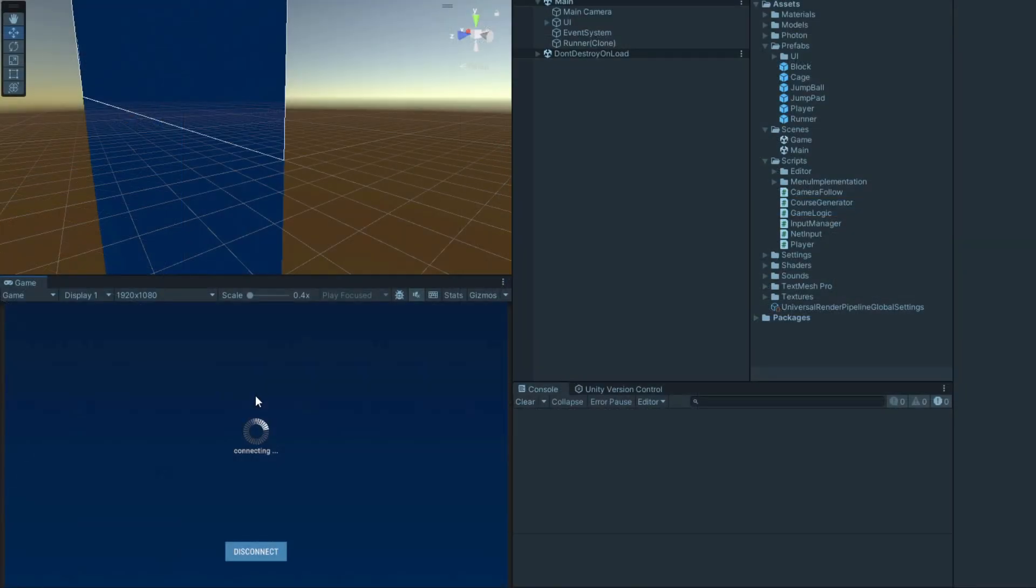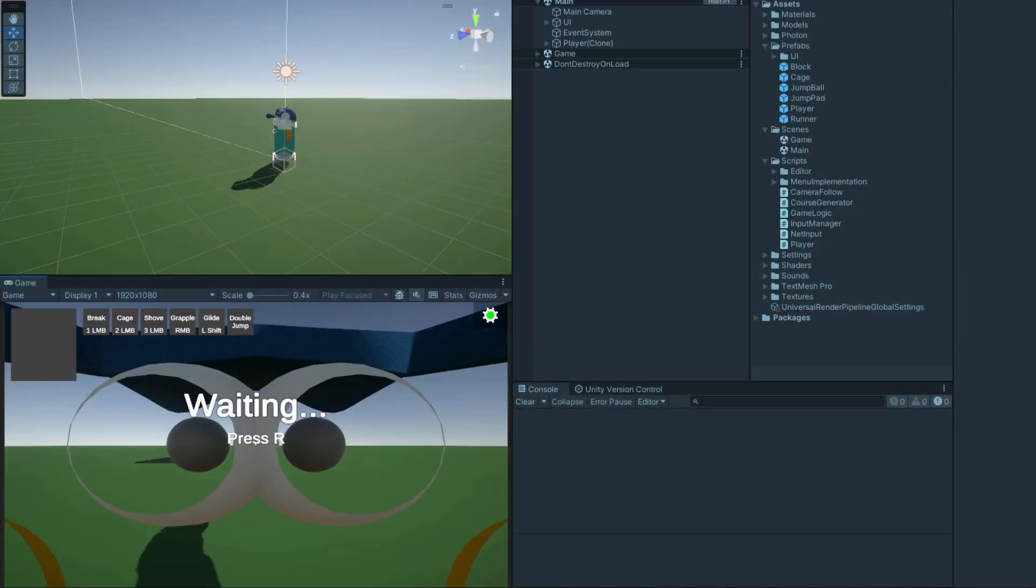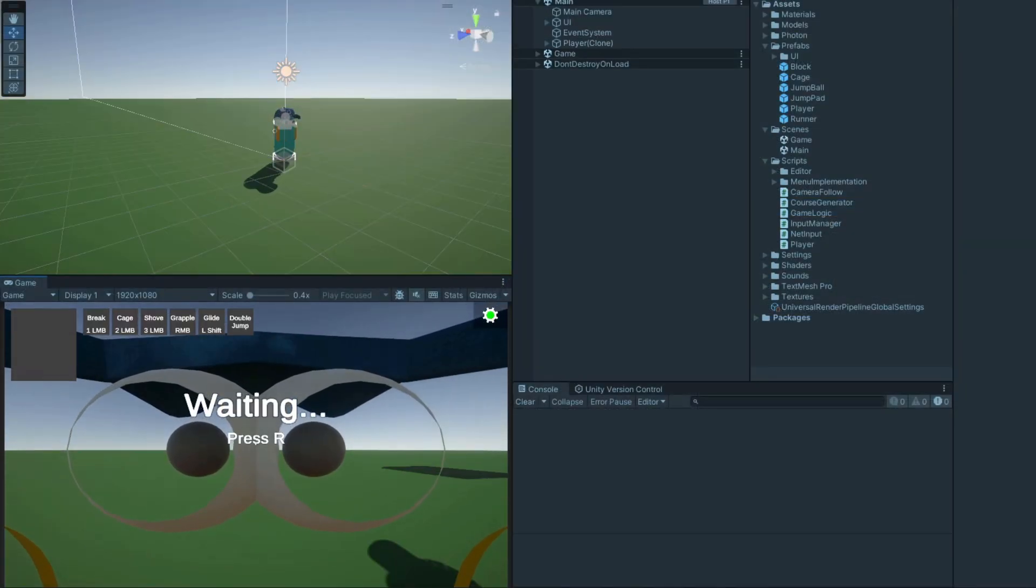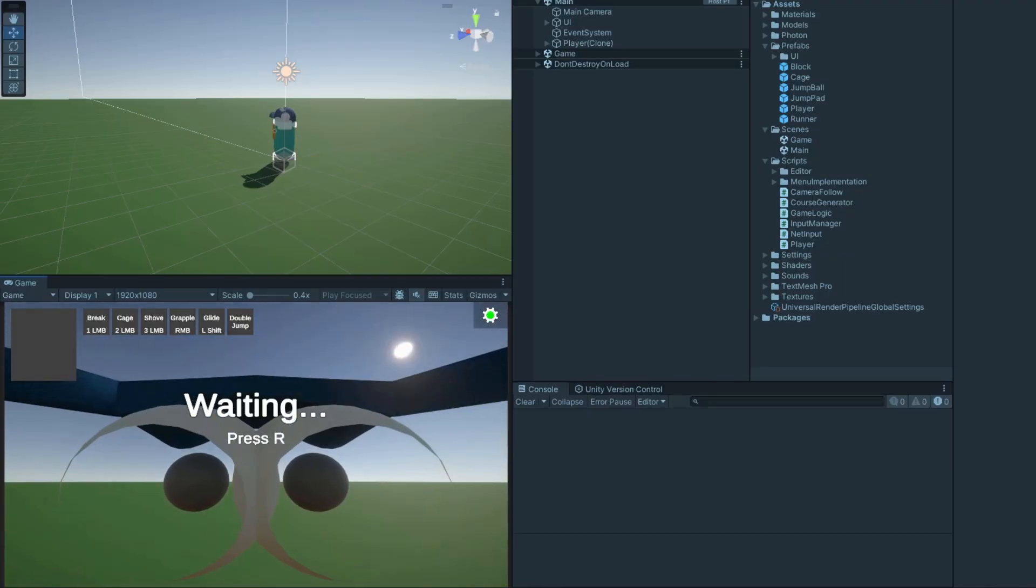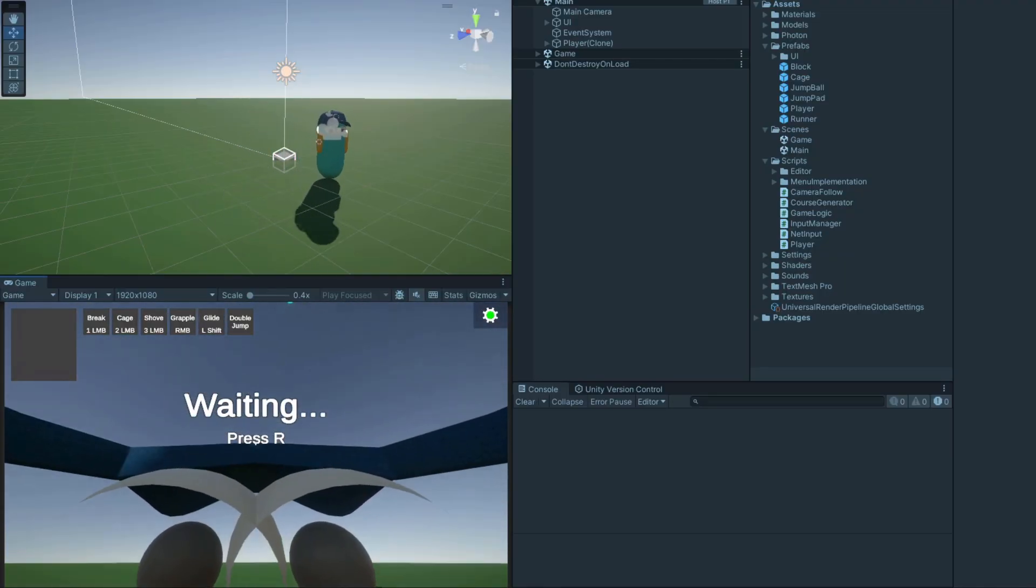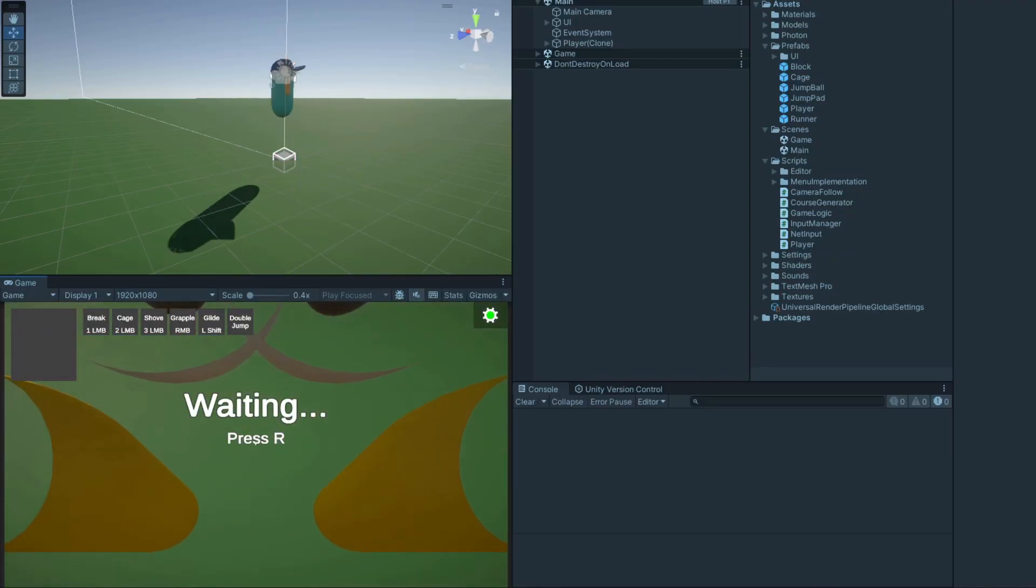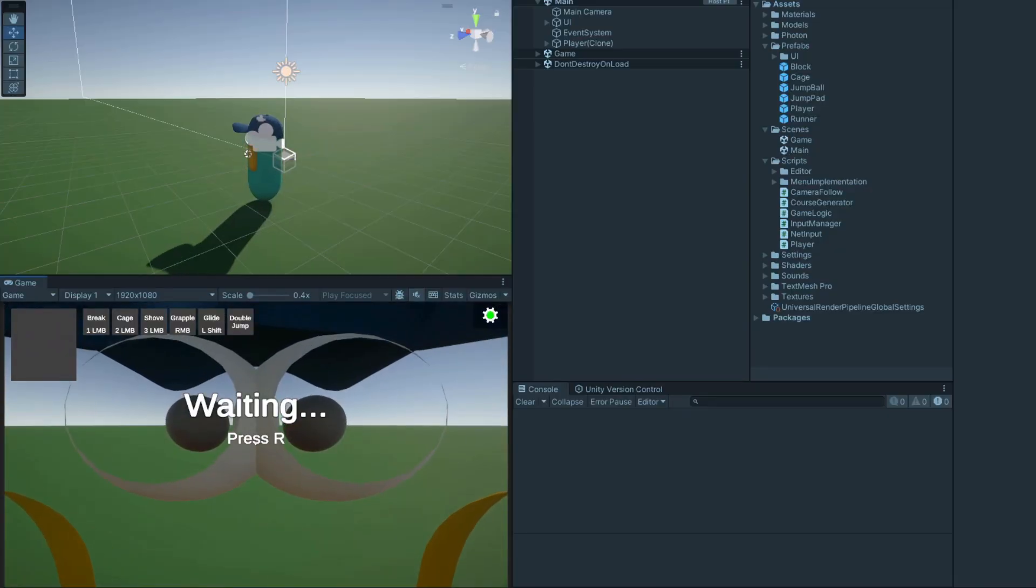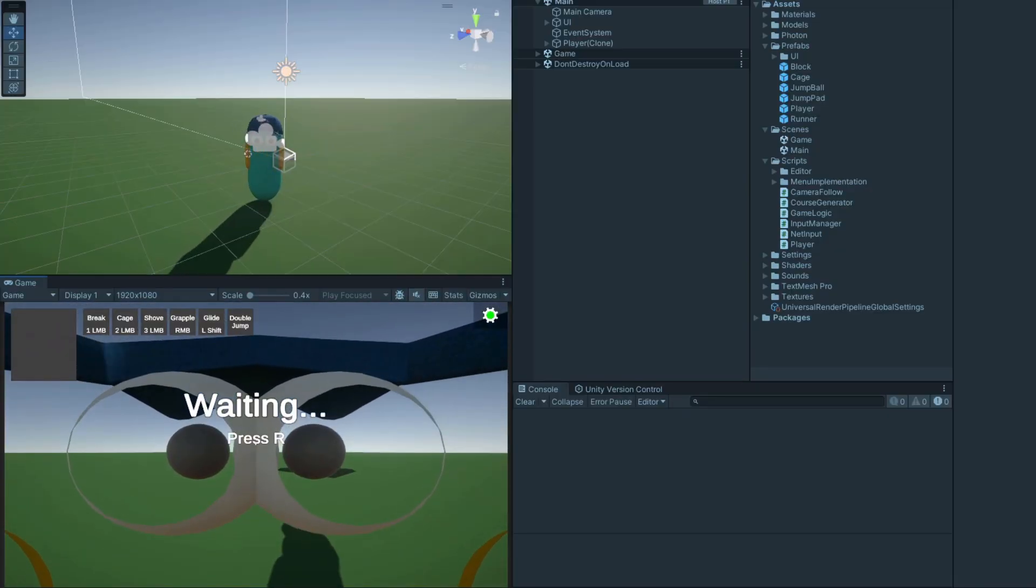If you run this now and connect, you'll notice that you can look around as expected, but some parts of the player model are just a tiny bit in the way. To get around this, we'll just make the different parts of the local player's model only cast shadows.